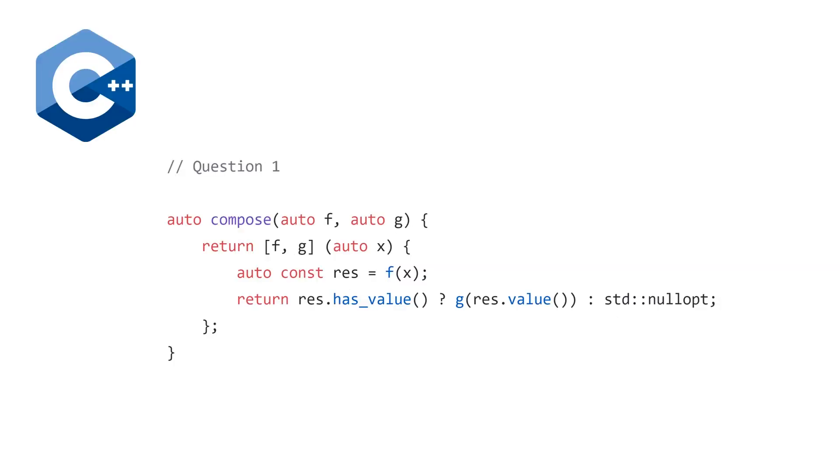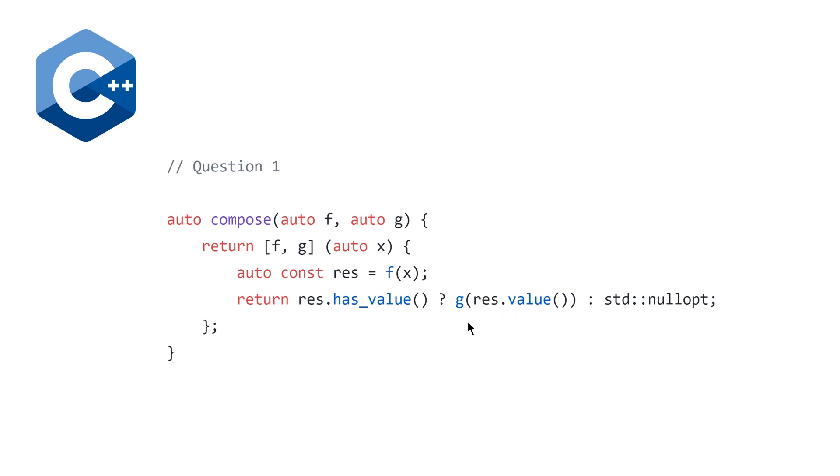Number one, implement the composition and identity functions for the Kleisli category. For compose it looks as follows. It's going to take two functions, f and g, which are both going to be returning optionals. The first thing we're going to do is compute f of x, which is going to be stored in res. And then finally, we're just going to check, does the result have a value? And if so, then we're going to pass that value to the function g. So, nullopt is basically the C++ library keyword for when a value is not possible to be computed.